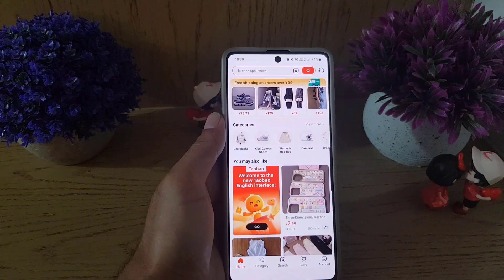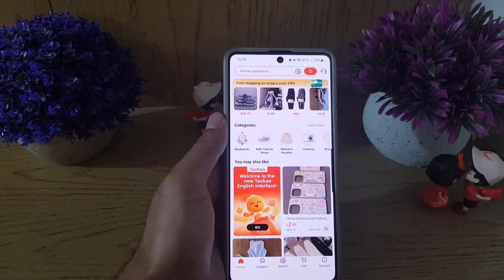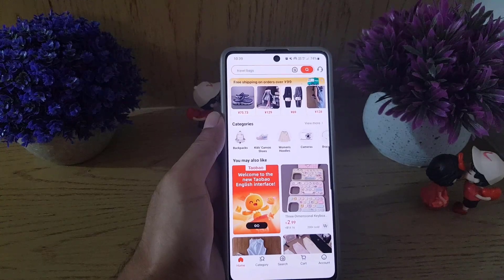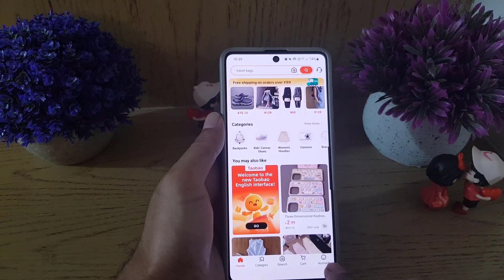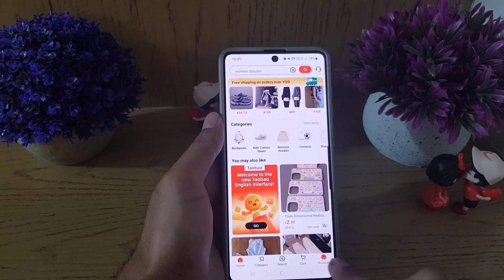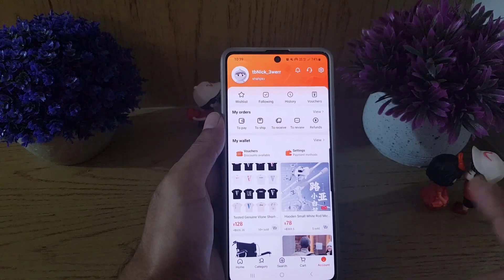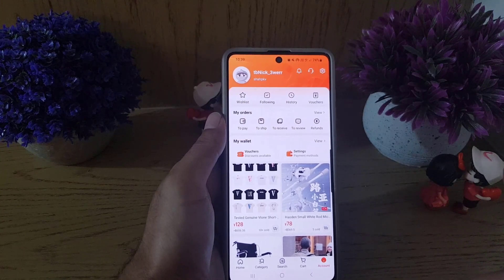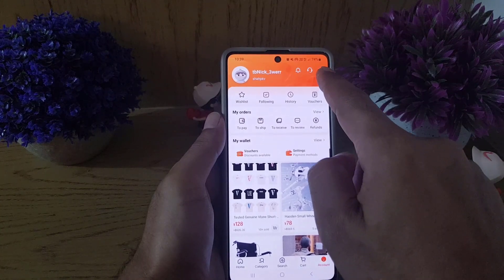The first thing you need to do is to open the application on your device. Once you open the application, then you need to tap on the account right at the bottom right corner.